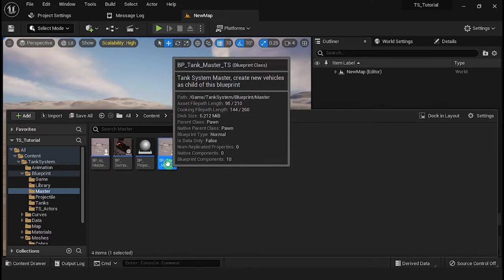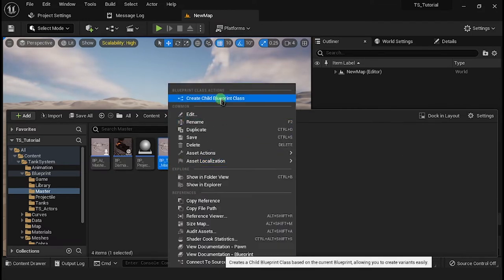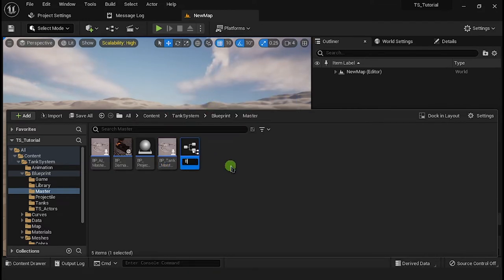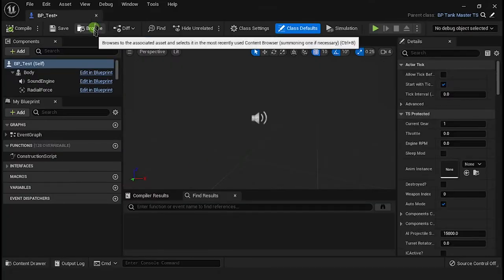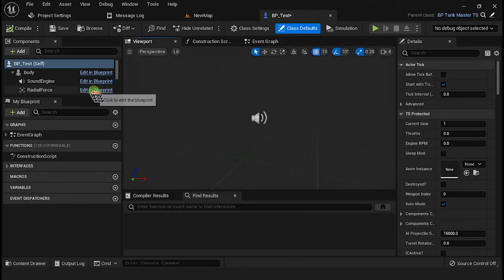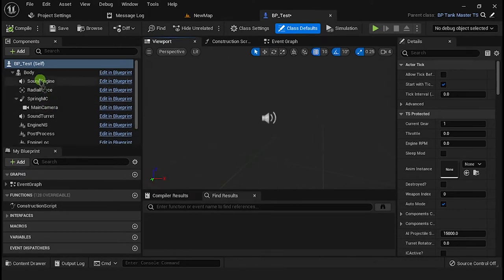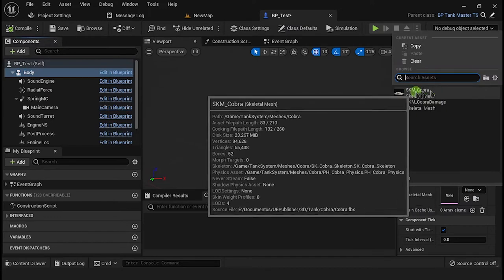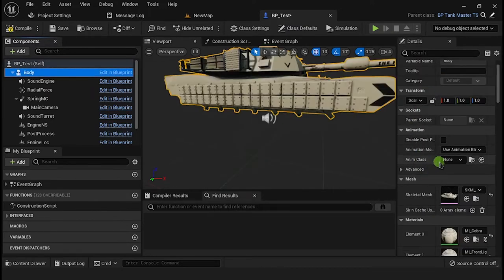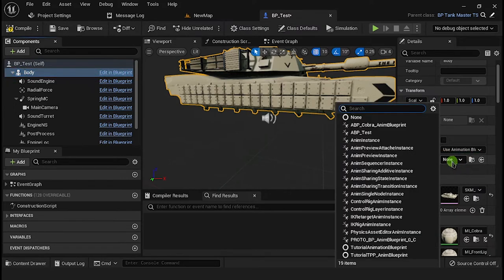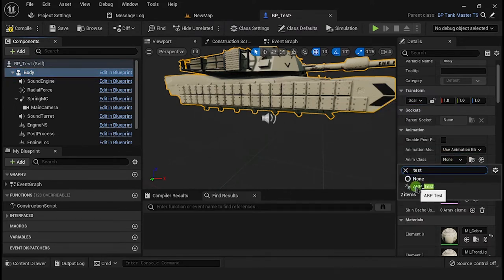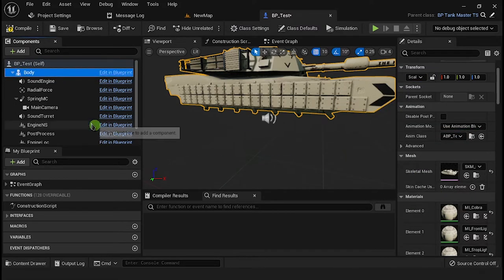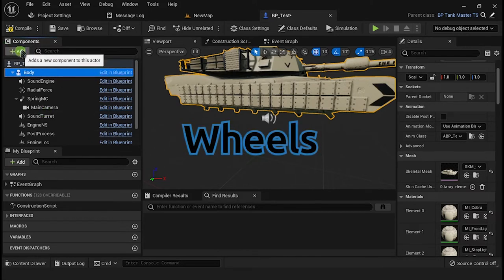Go to the Master folder and from the Tank Master class, create a child blueprint. Enter your child blueprint, select the Body component, and assign your mesh. Don't forget to assign your Animation Blueprint as well.